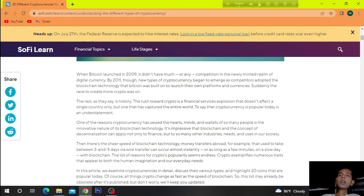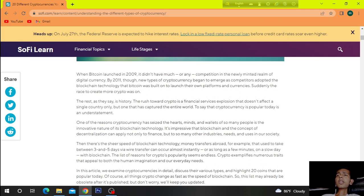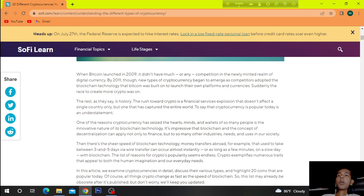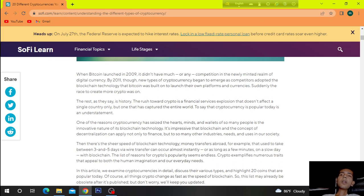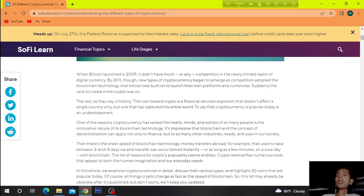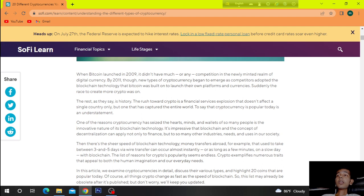One of the reasons Cryptocurrency has saved the hearts, minds, and wallets of so many people is the innovative nature of its blockchain technology. It's impressive that blockchain and the concept of decentralization can apply not only to finance, but to so many other industries, needs, and uses in our society.